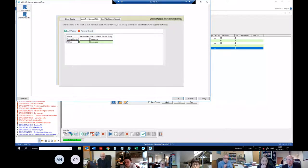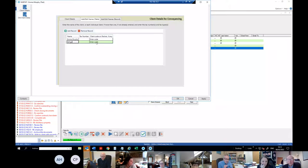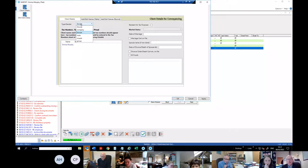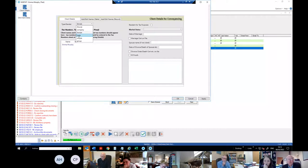You put in the client's name and tax number. The 'enter code' here is for if the person you're putting in is already a client or is acting in a different capacity. Just check that the status of the client is correct — male, female, it doesn't matter much — it's just whether you have one client or more than one client, usually a couple.